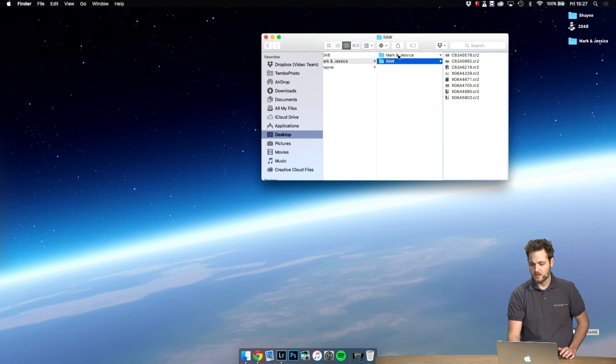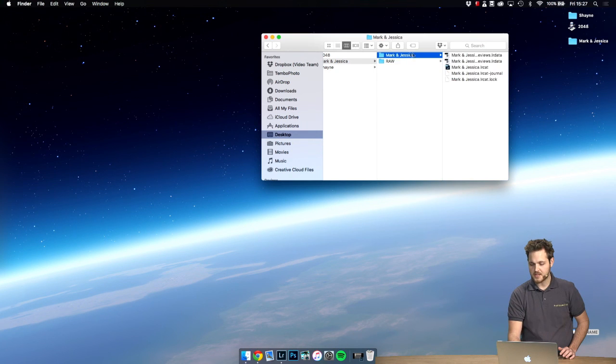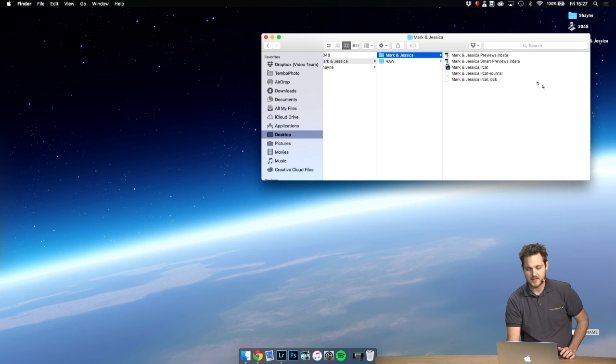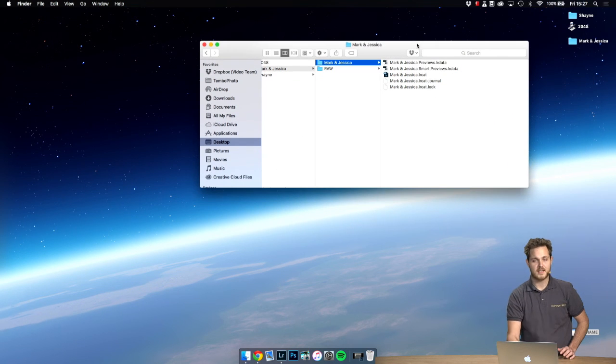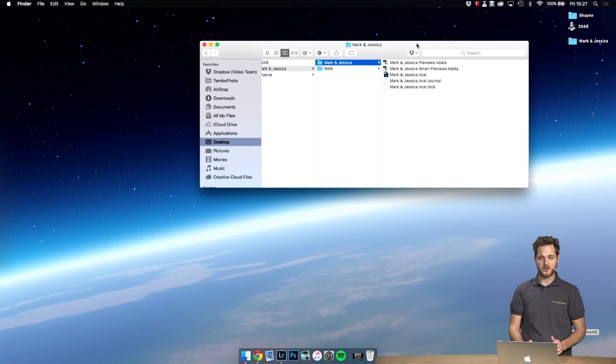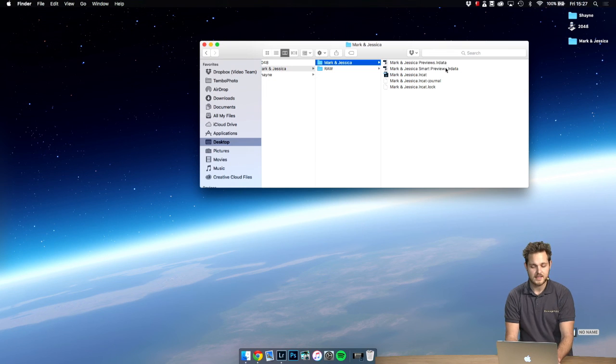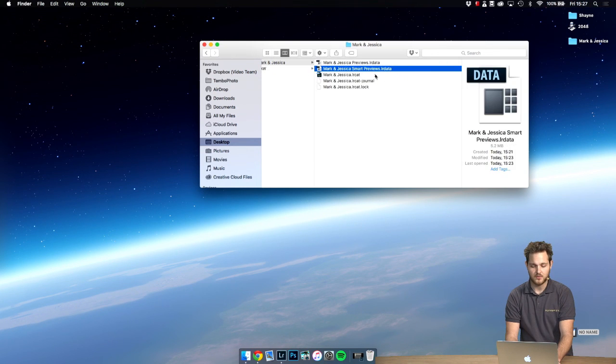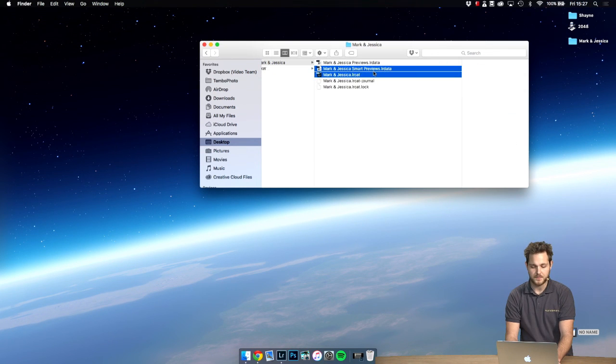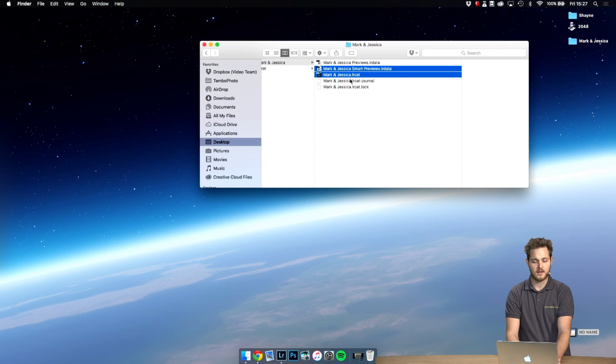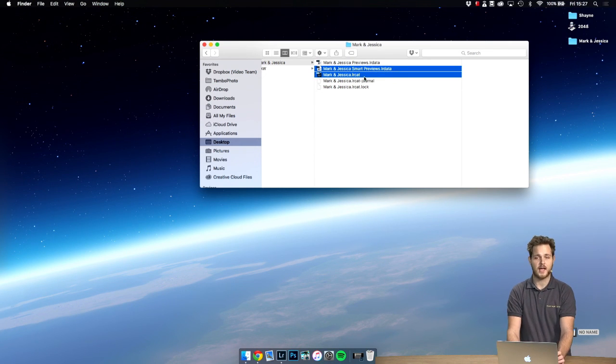Okay, you see the raw folder here that we created? The one here, Mark and Jessica, has the catalog. And as we described in another video, sending directly to Pro Image Editors, all they really need to see are these two files here.